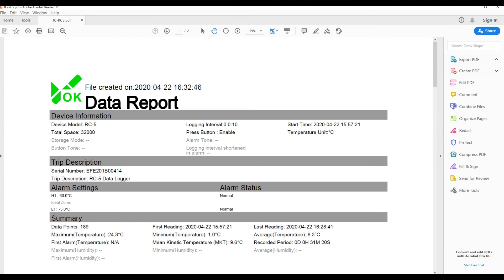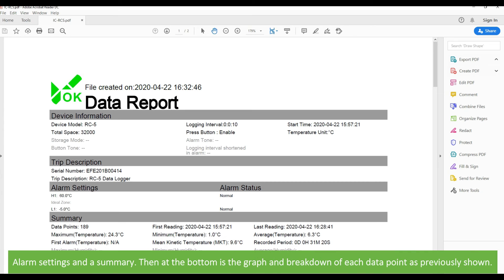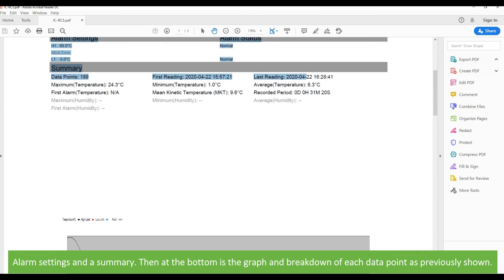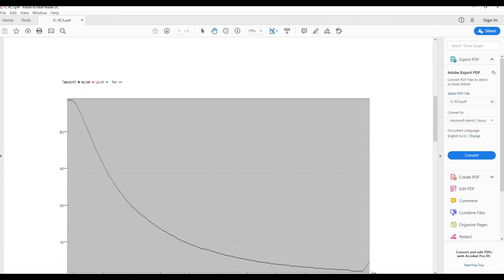Then at the bottom is the graph and breakdown of each data point as previously shown.